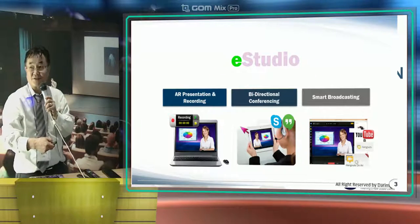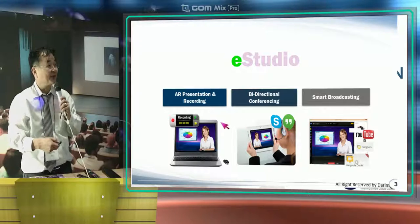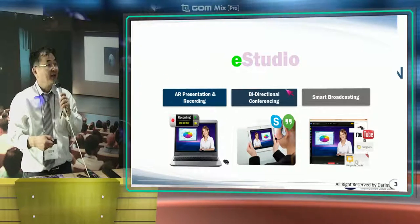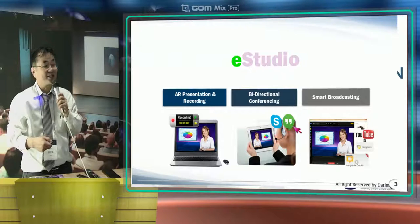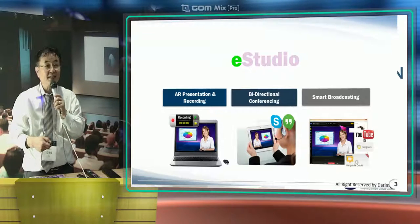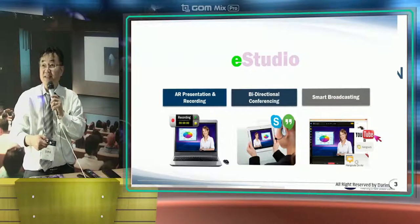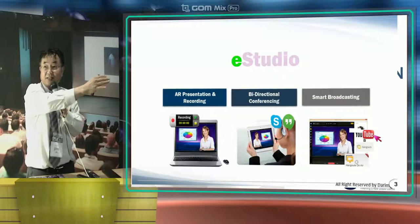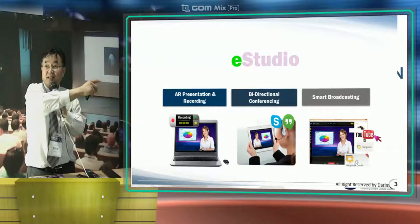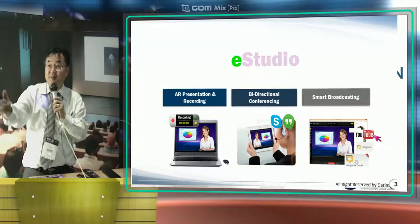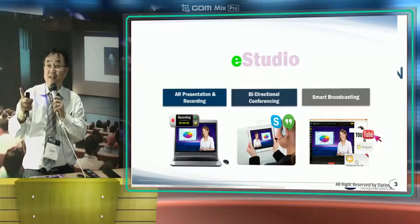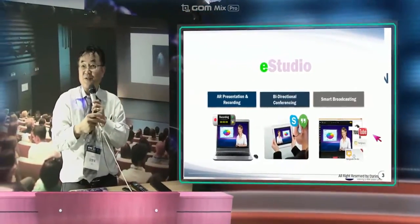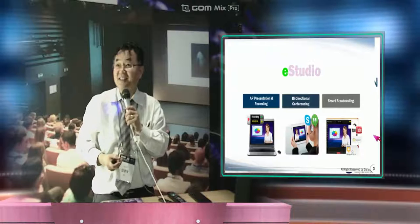This e-studio, i-studio, we can record in real time. We can also do bidirectional conferencing. We can make a smart broadcast at the same time. When you see in the classroom, other people can see from a smart device in real time. People who miss this lecture can automatically watch it the next day.